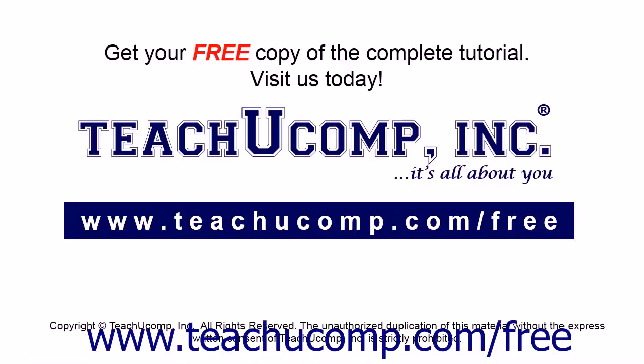Get your free copy of the complete tutorial at www.teachucomp.com/free.